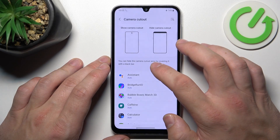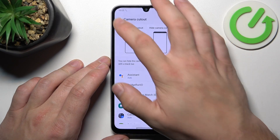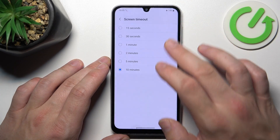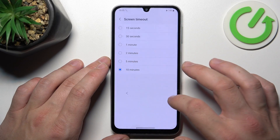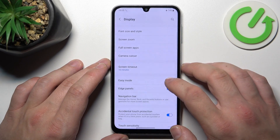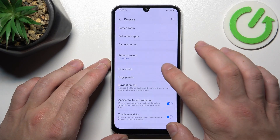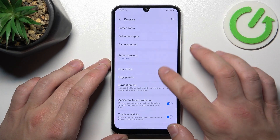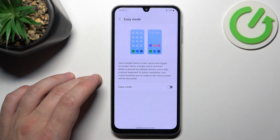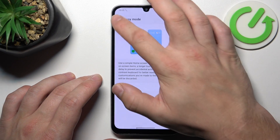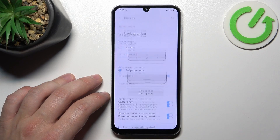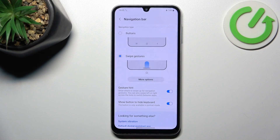Then, we can change screen timeout between 15 seconds and 10 minutes, enable easy mode, smart sidebar, and change the navigation bar.